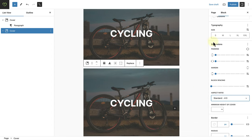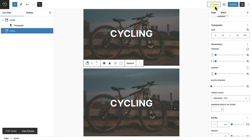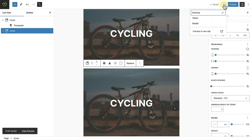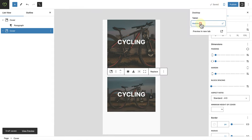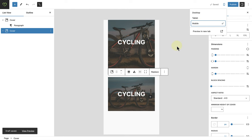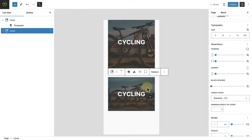And once we hit save, we can preview this page on mobile. And now you will see that the image of the top cover block has been cropped by default. But the image of the bottom cover block has maintained the proportion of the aspect ratio set.